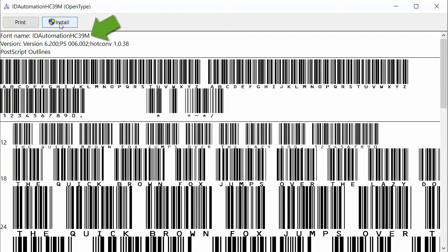Once you've installed it, then it's useful for any program that you want to use, including Microsoft Word, the Barcode Builder, the Standard Time Report. Any application program that uses this font can print out barcode labels.